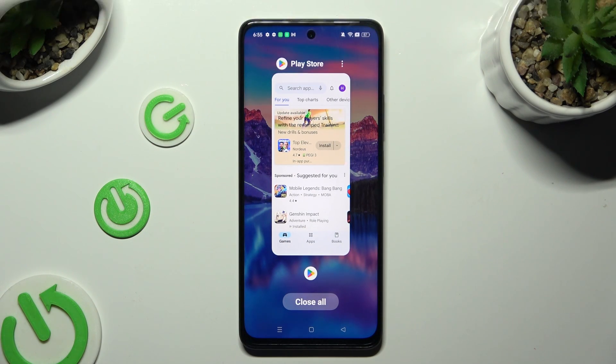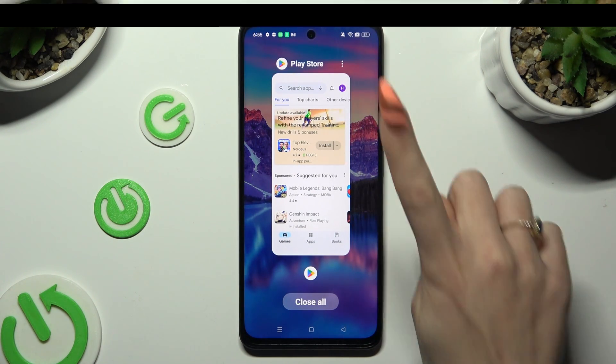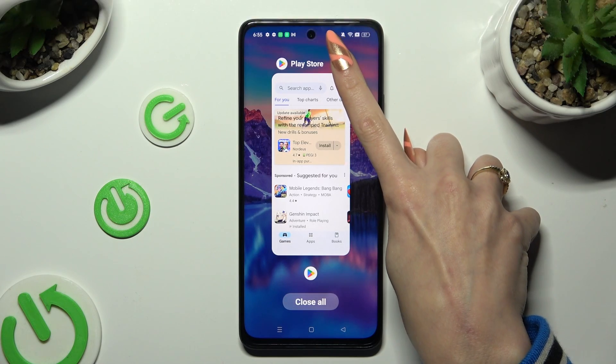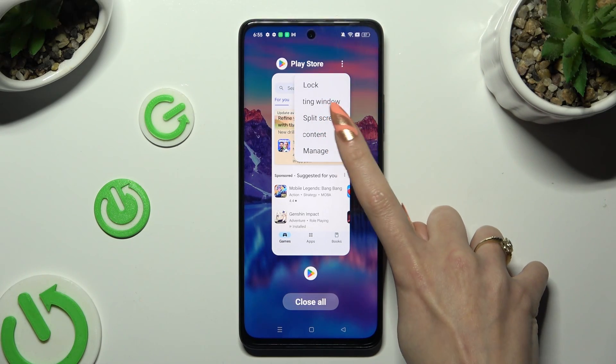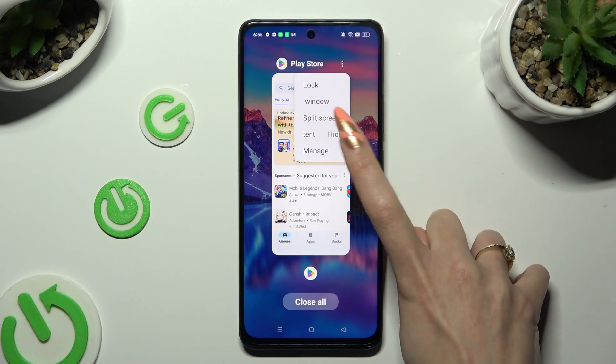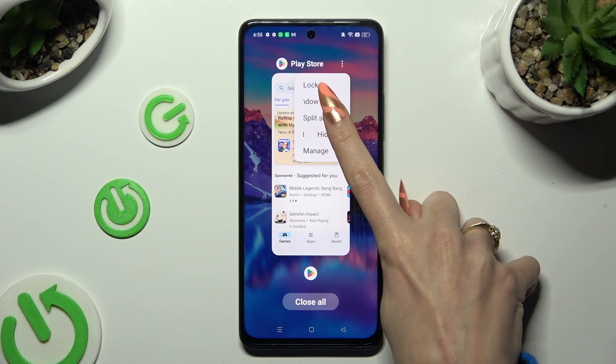Now tap on those three dots at the top right corner of your app and select split-screen.